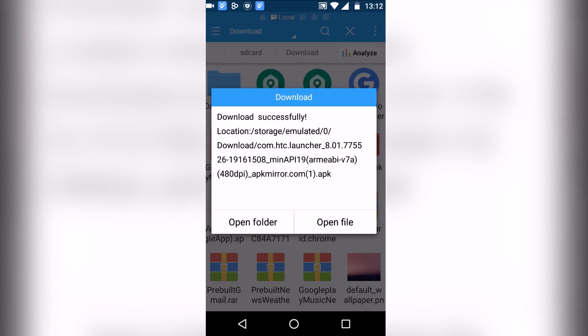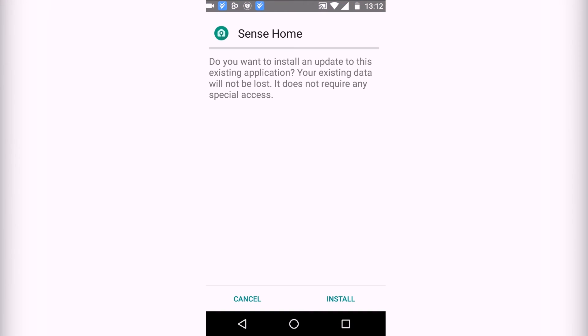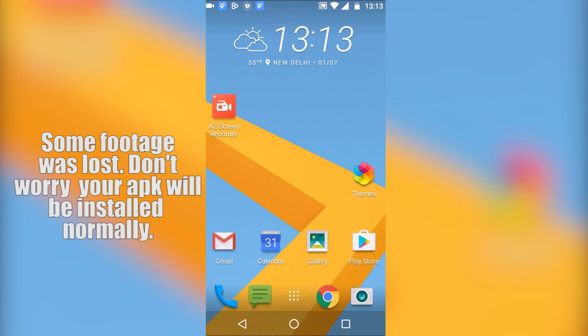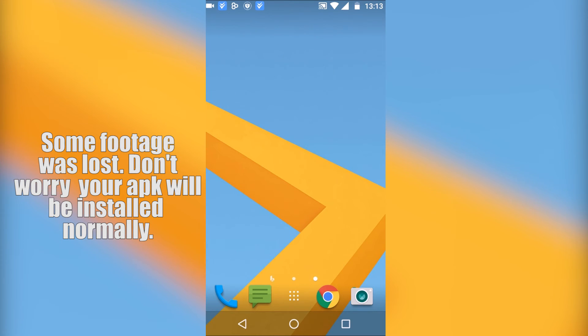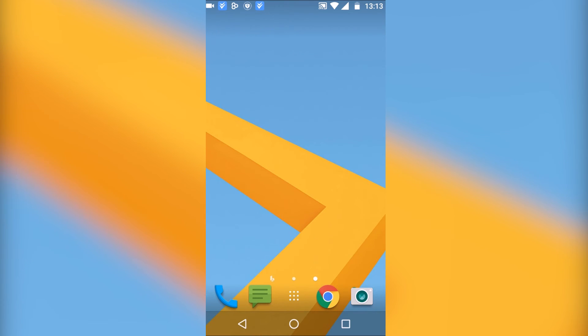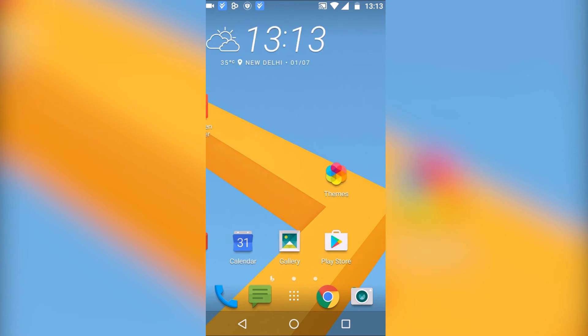Once the download is completed, open it and click on install. Now install it. Once the installation is completed, you can see that the app is working absolutely fine.